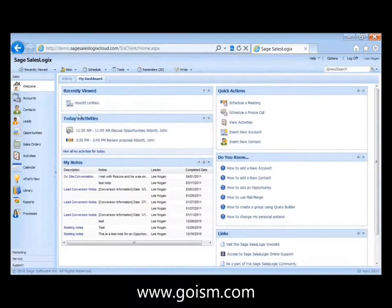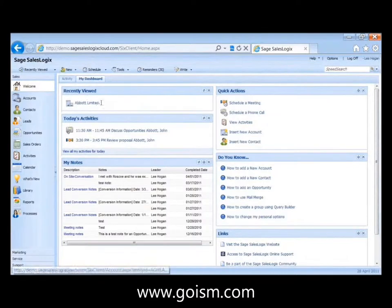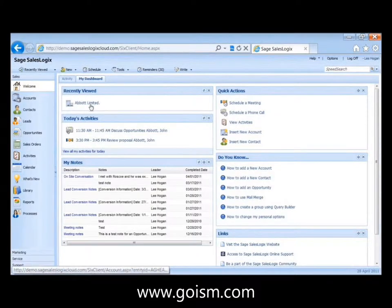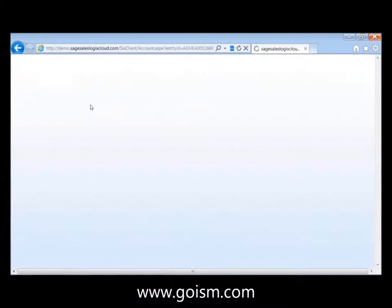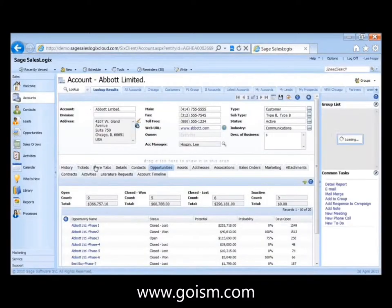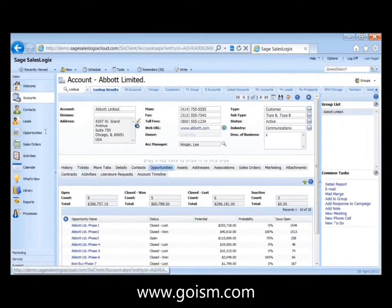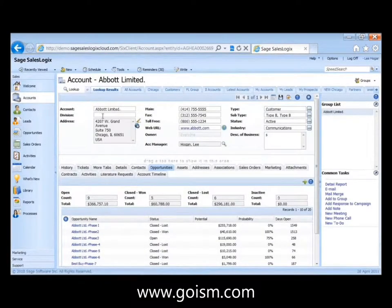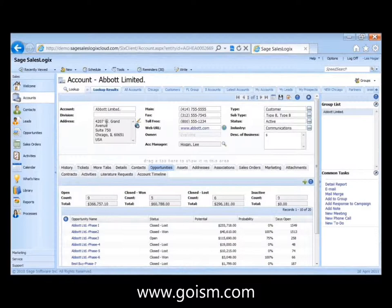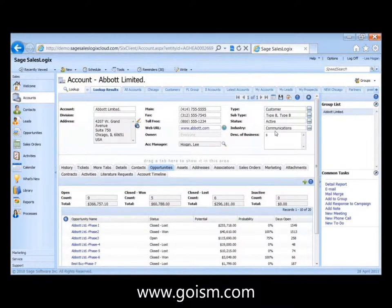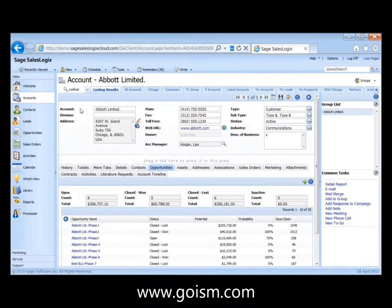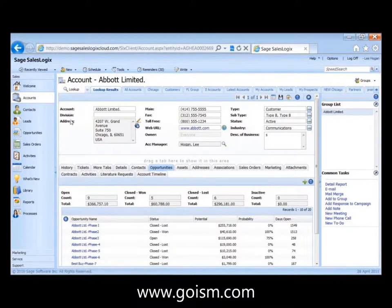So as I see on here, some of the default ones are the recently viewed accounts. And then there's just a hyperlink so I can click right onto Abbott Limited if I wanted to jump back in there and bring up the account details screen for Abbott Limited. And again, just as an overview to the web client itself, it's a very similar layout to SalesLogix LAN client. You've got your top details section.